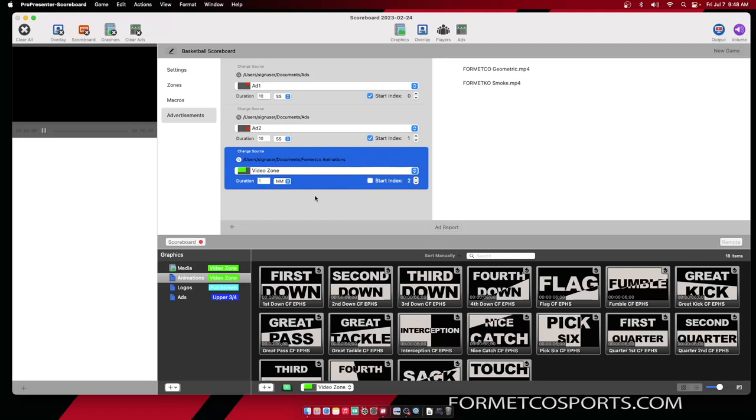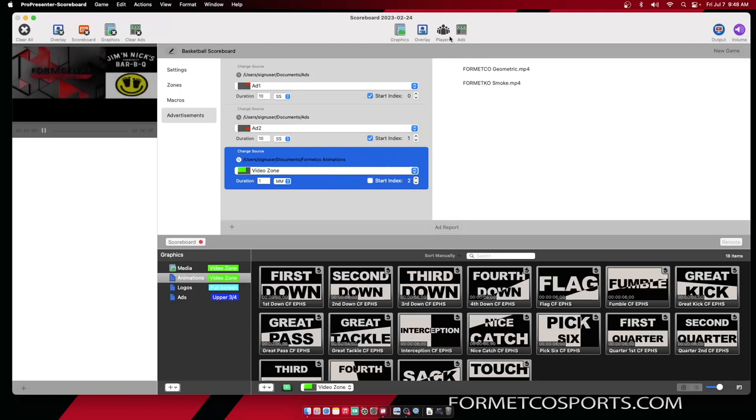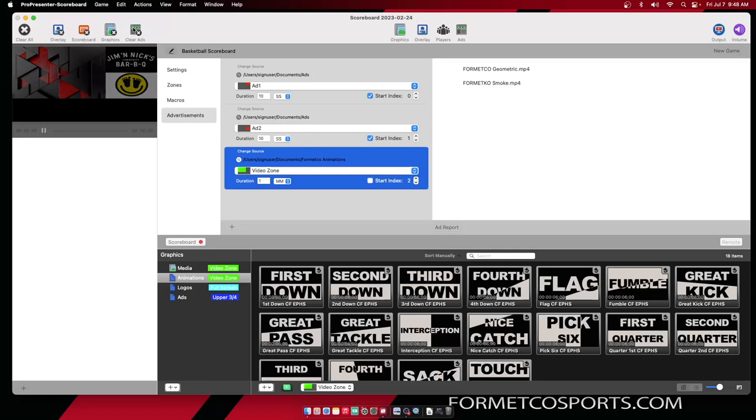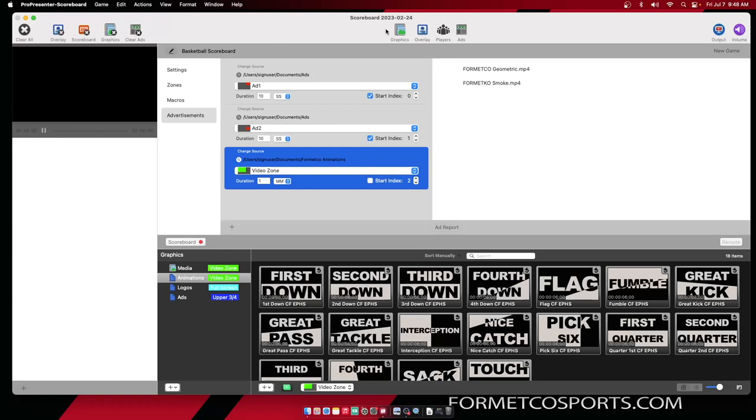Once this is set up, I can click the Ads button at the top and my advertisements will show up on my output. If I want to get rid of them, I can hit the Clear Ads up on the left.